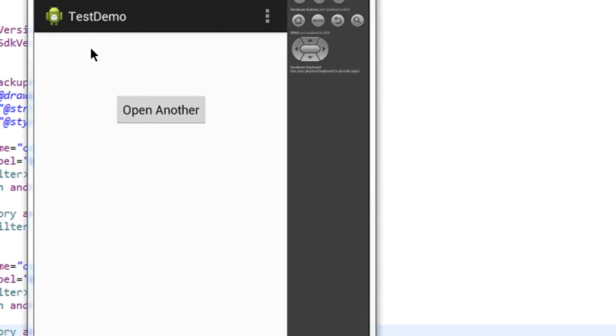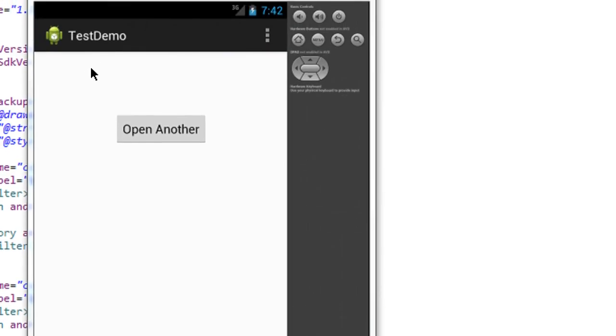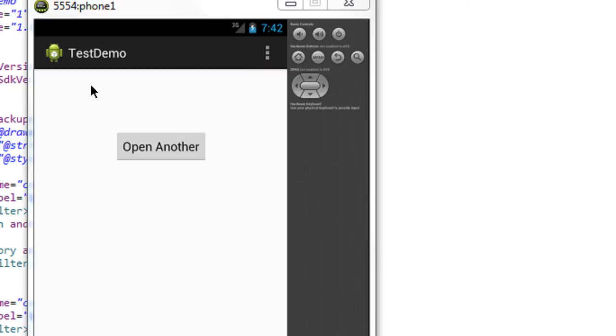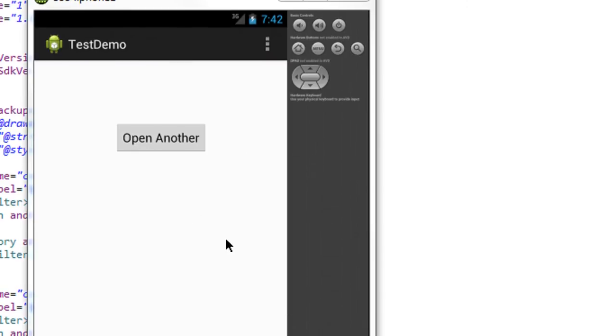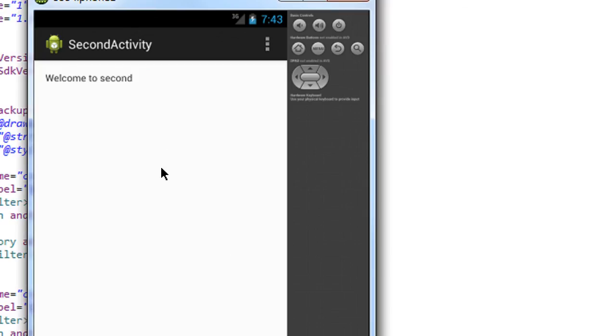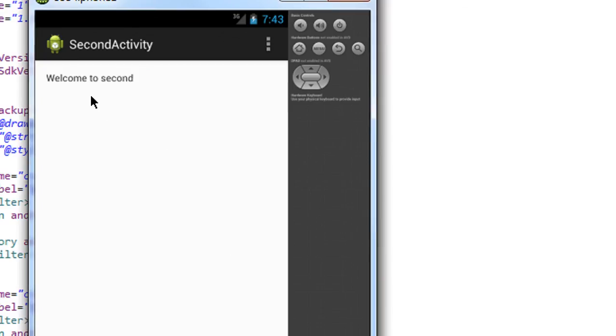Okay, here the application is running on emulator. I run the project successfully on the emulator. I just click the button. Okay, now it will go to the second activity that I recently created.